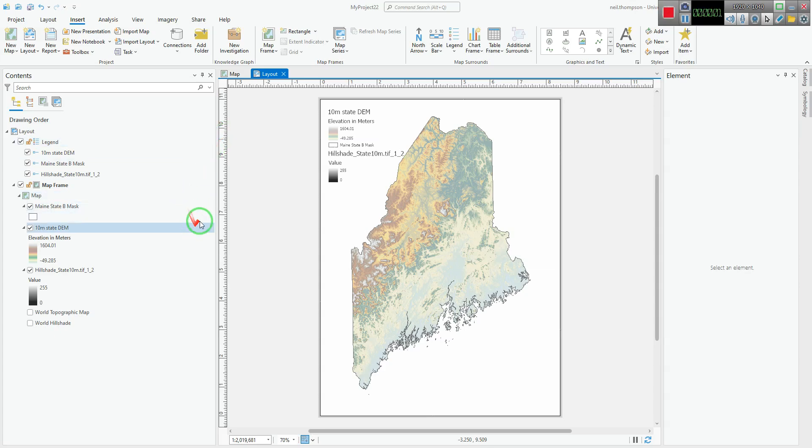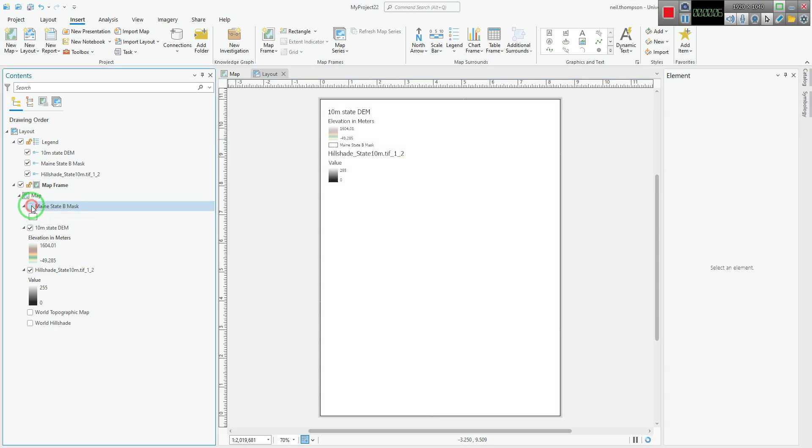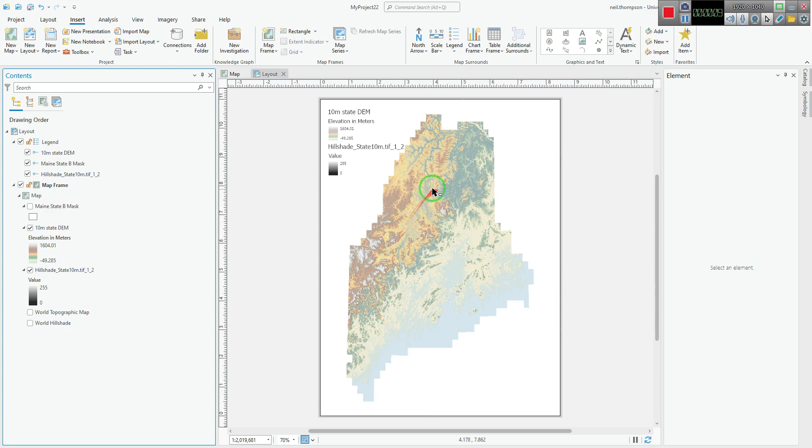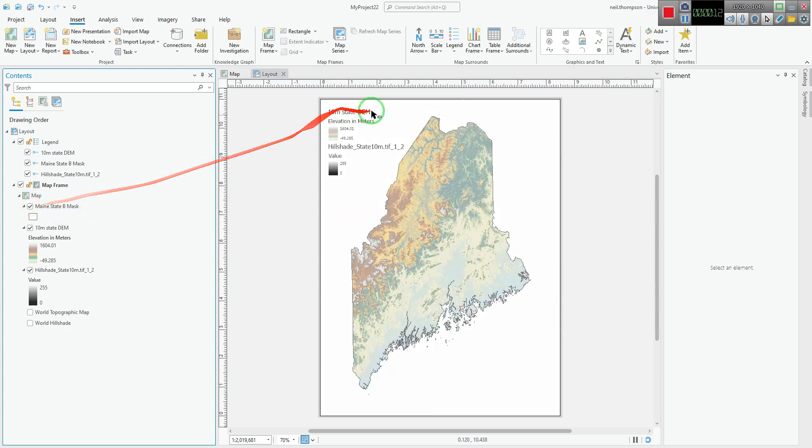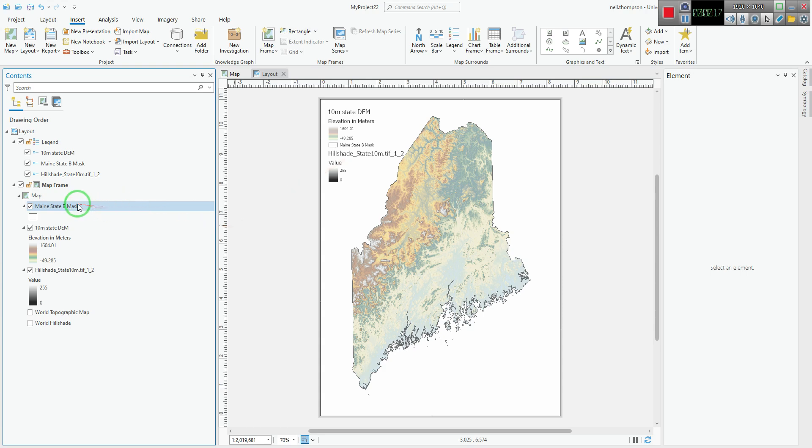Here's a simple map of an elevation model for the state of Maine. I've got a boundary mask here, which is a big square polygon from which I have erased the boundaries of the state of Maine, so that covers up the edges, those ragged edges of the elevation model, but is effectively a boundary.